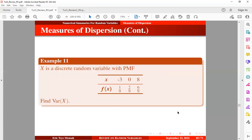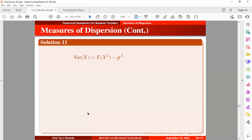Now let's take an example. x is a discrete random variable with a given probability mass function. We want to find the variance of x. The variance of x can be expressed using the known formula, and we have the mean, or expected value of the random variable, equal to 5 — obtained from our previous tutorial on measures of central tendency.